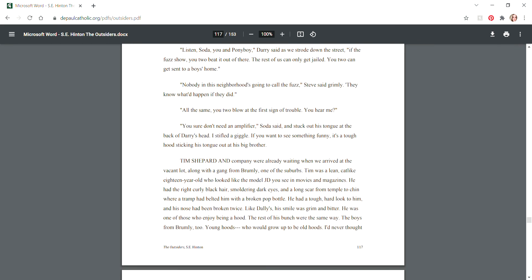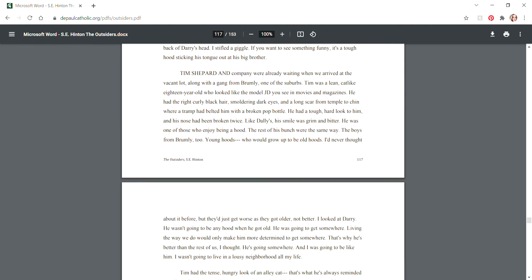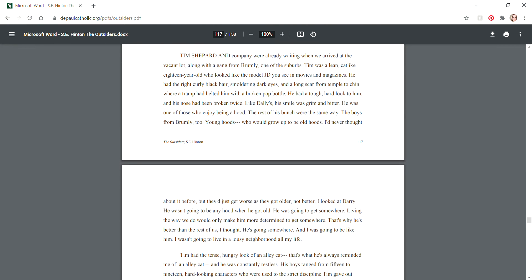"Listen, Soda, you and Ponyboy," Darry said as we strode down the street, "if the fuzz show, you two beat it out of there. The rest of us can only get jailed. You two can get sent to a boys' home." "Nobody in this neighborhood is going to call the fuzz," Steve said grimly. "They know what would happen if they did." "All the same, you two blow at the first sign of trouble, you hear me?" "You sure don't need an amplifier," Soda said and stuck out his tongue at the back of Darry's head.